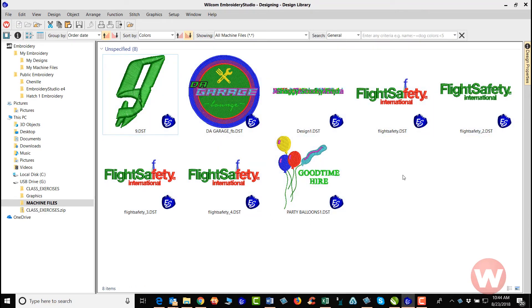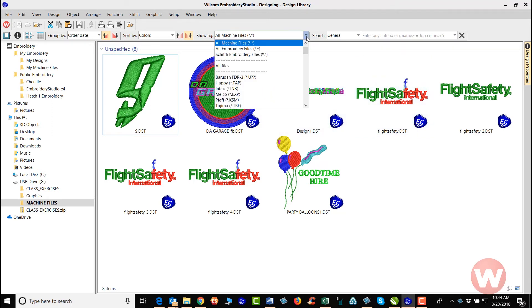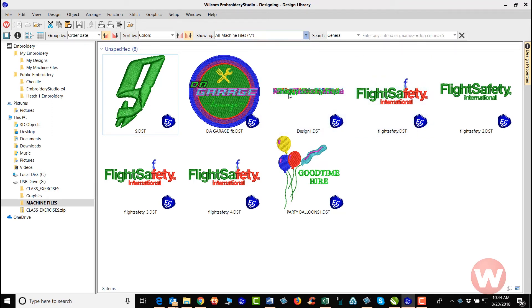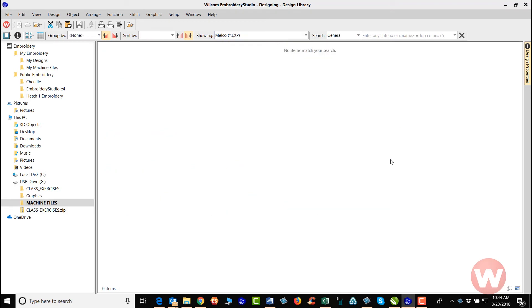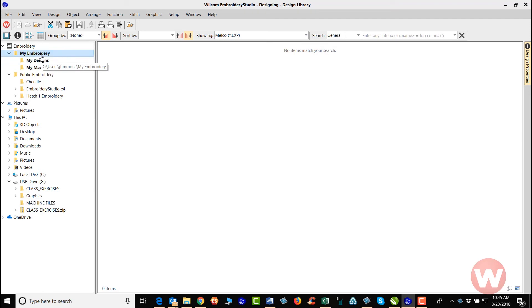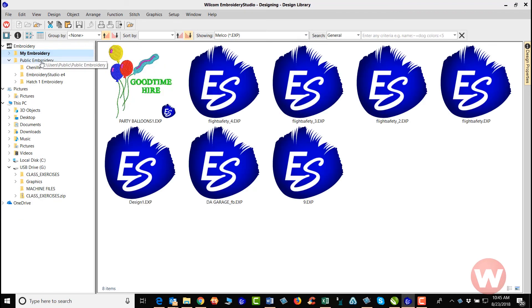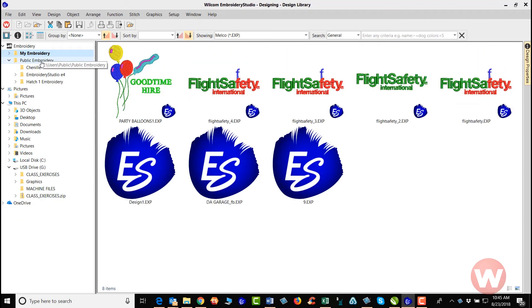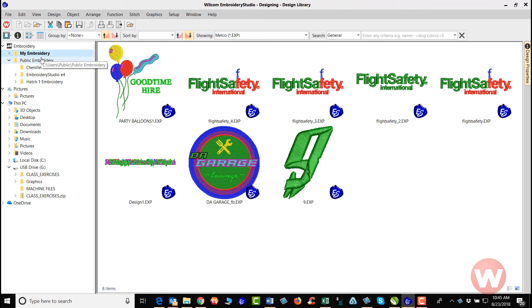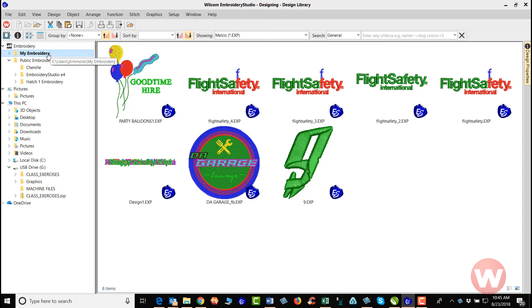With these file types, I can go in and choose the Melco EXP here. It will go in and locate my files for me. As I click on my embroidery files here up top, it shows me all of the EXP files that were just created from my conversion.